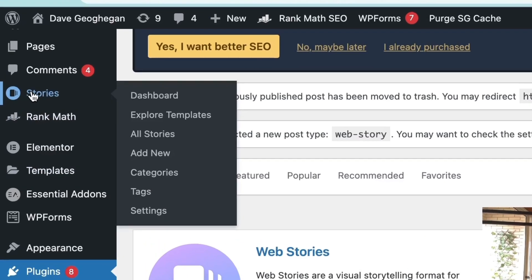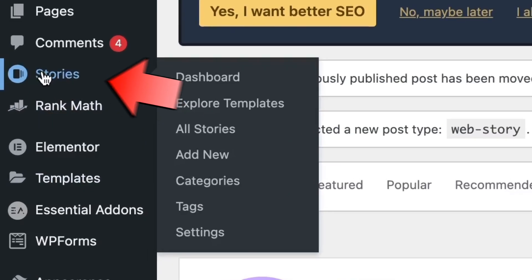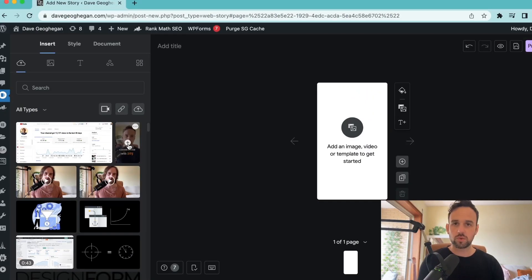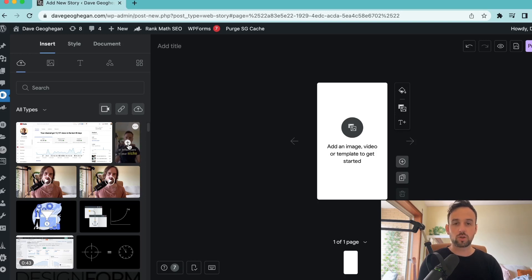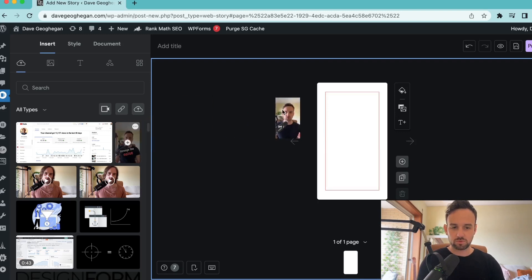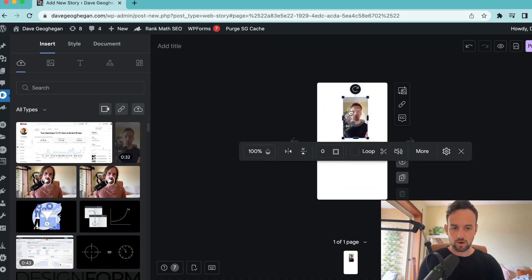Once we have that plugin installed, we can see stories on the left-hand side here, so we just need to click add new. So once we're in here, we can create a slideshow or a carousel, or we can upload a short video. I like to repurpose my YouTube shorts anywhere I can, so in this example, I'm just going to drag it into the square.